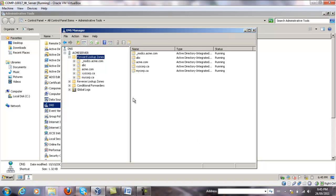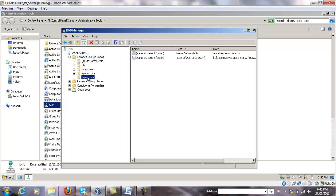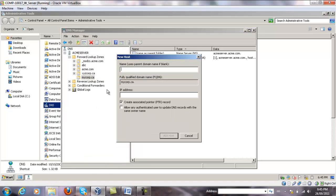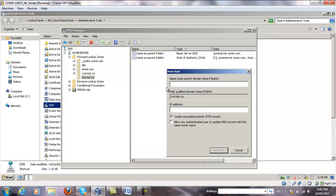In order to add a new host — a resource record — we right click on our new zone, add new host, so click on New Host. Let's say we're going to add www.mycorp.ca, so we only type 'www' and we put the IP address for it: 192.168.170.